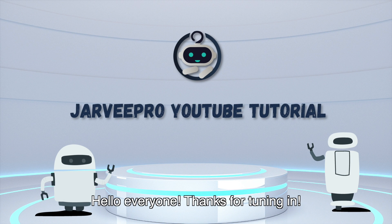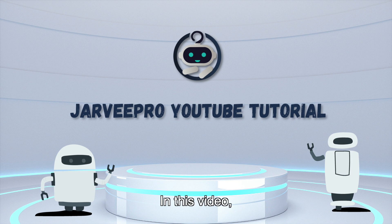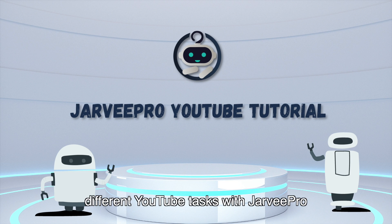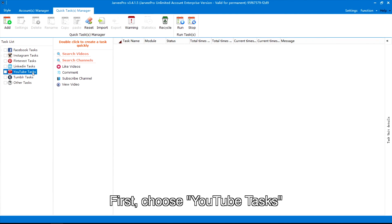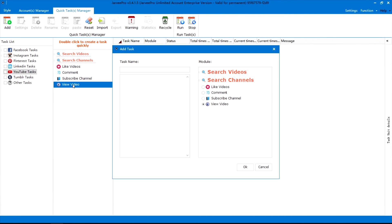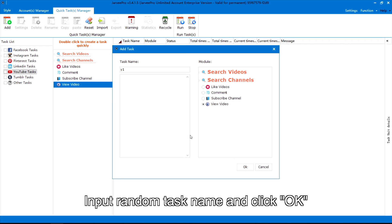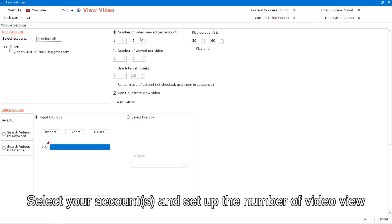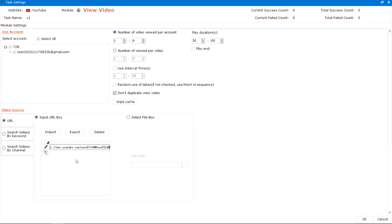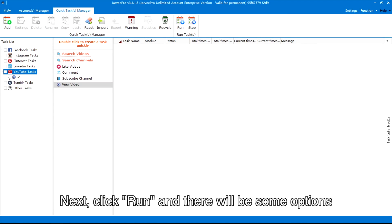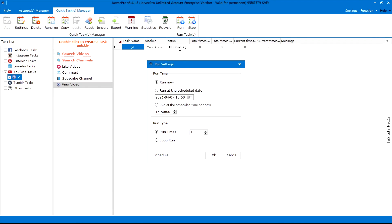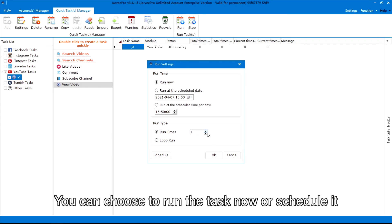Hello everyone, thanks for tuning in. In this video I'm going to show you how to create different YouTube tasks with Jarvi Pro. To increase YouTube video views, first choose YouTube tasks and double click to choose View Video. Input a random task name and click OK. Select your accounts and set up the number of video views, then add the video source. I want to use URL, so I need to add a URL here. Next, click Run and there will be some options — you can choose to run the task now or schedule it.